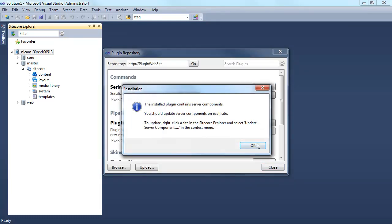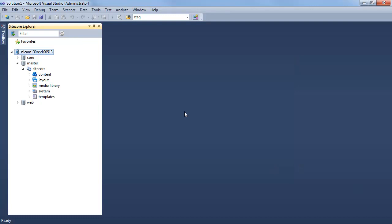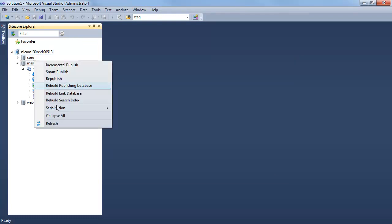It's immediately installed, and it also informs me that I would need to update components on each site. The idea is that each plugin which is installed locally would need to communicate to the web server.